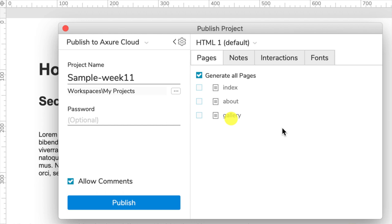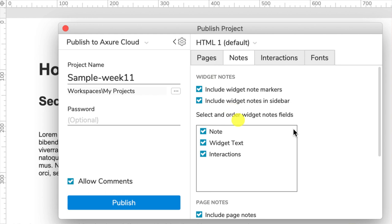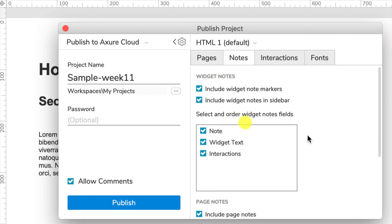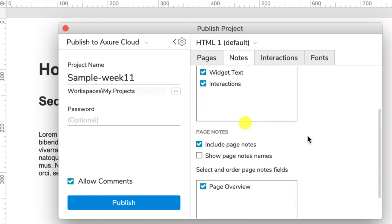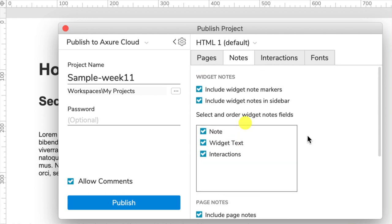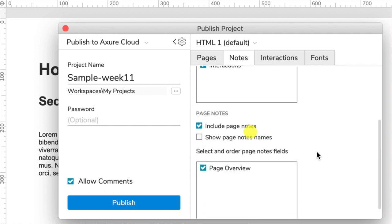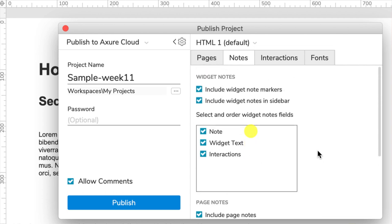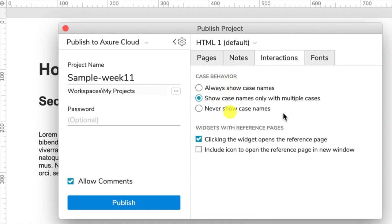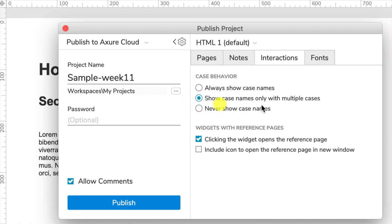If you have made notes in the inspector pane on any of your widgets, you can choose whether it is going to publish the notes or not. It may be notes within a team that you don't want a client to necessarily see. With interactions, if you're having weird instances where you're seeing case names show up on the screen, you can choose to never show those case names. I'm going to leave everything at the default settings so you can see what it looks like on the final website.